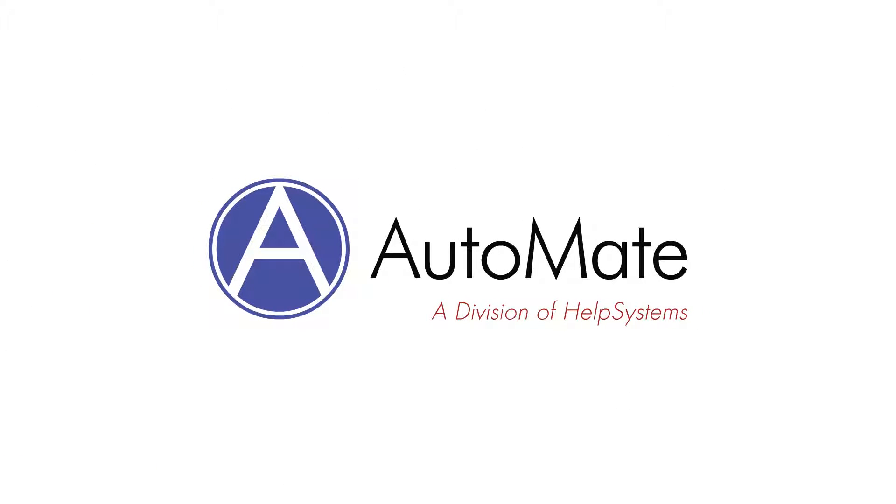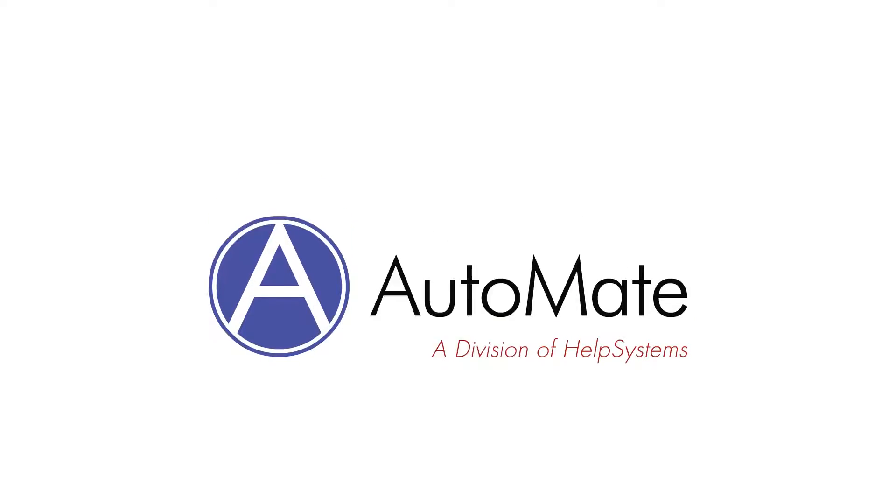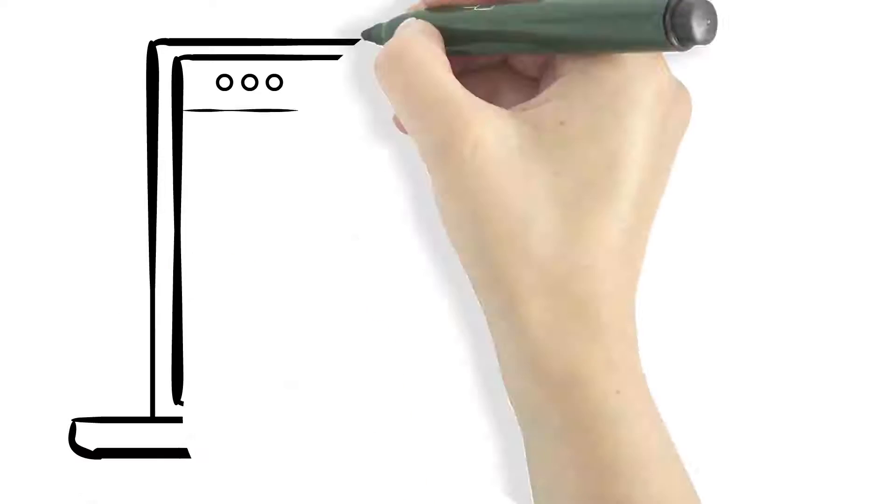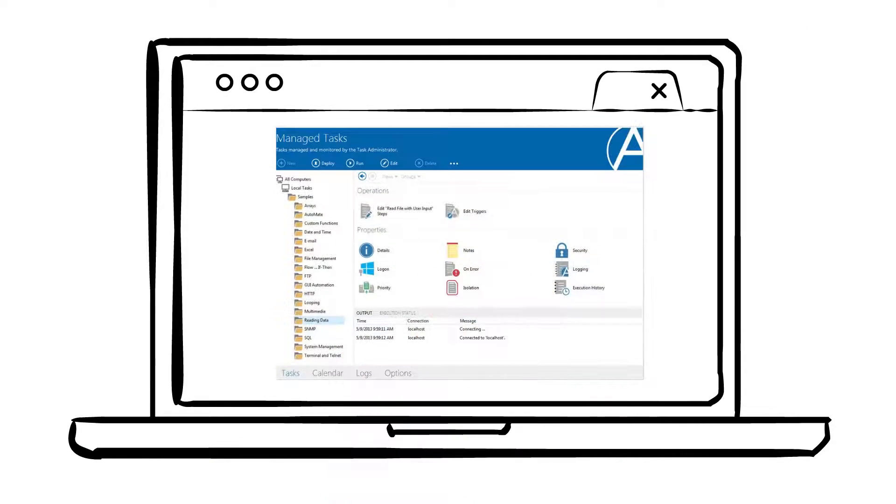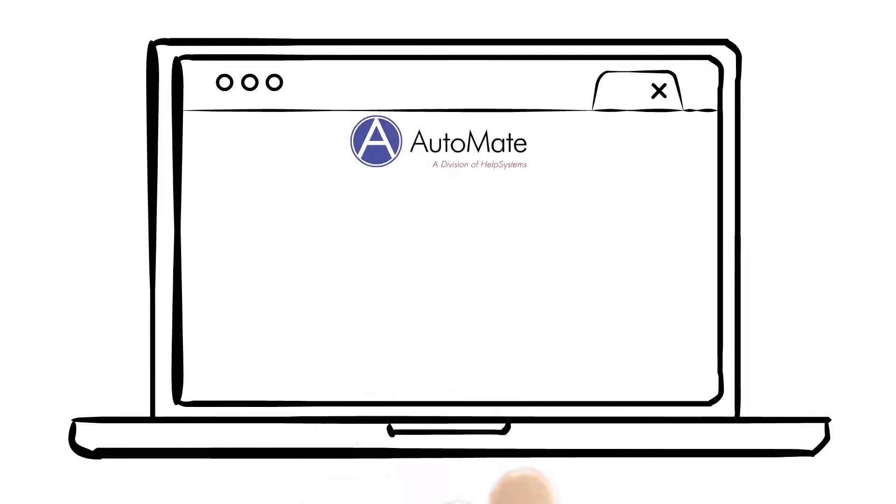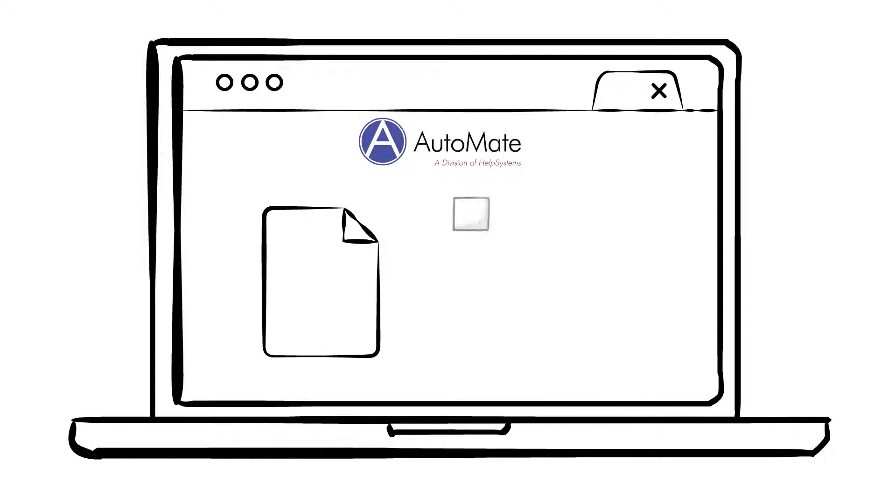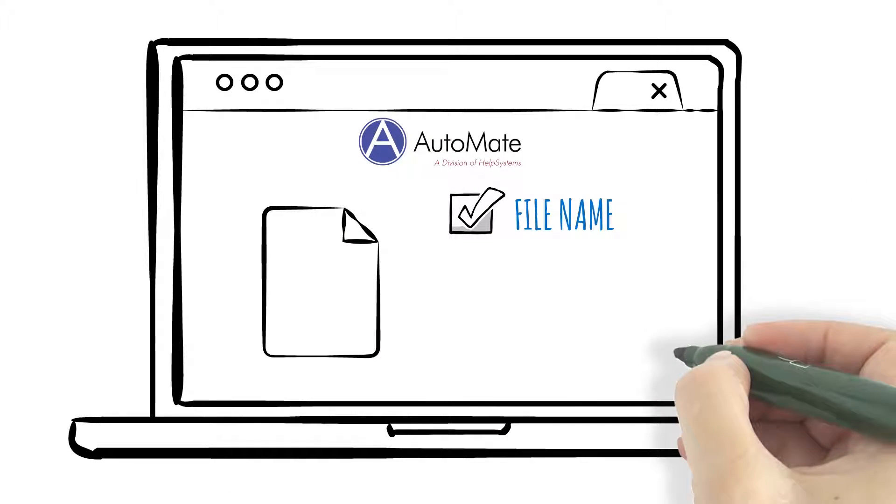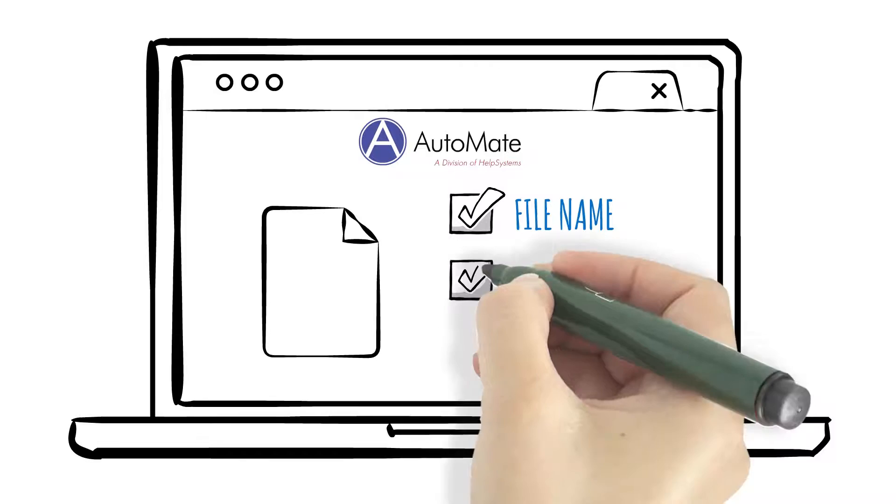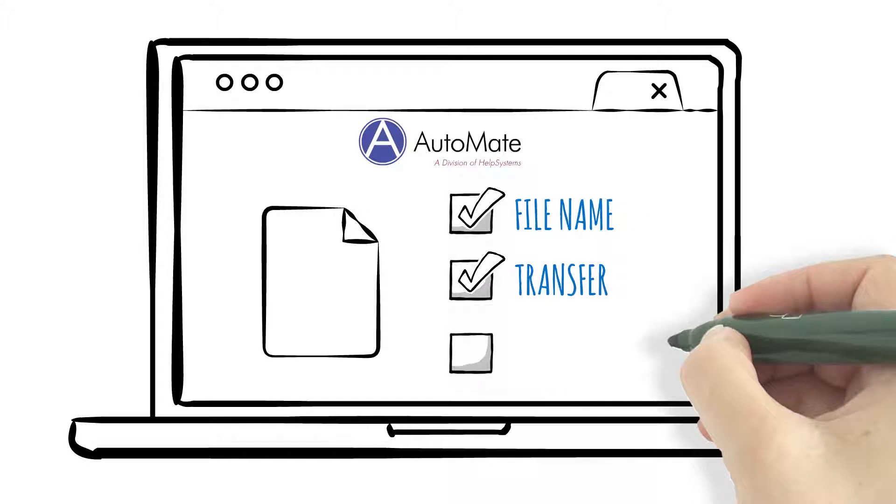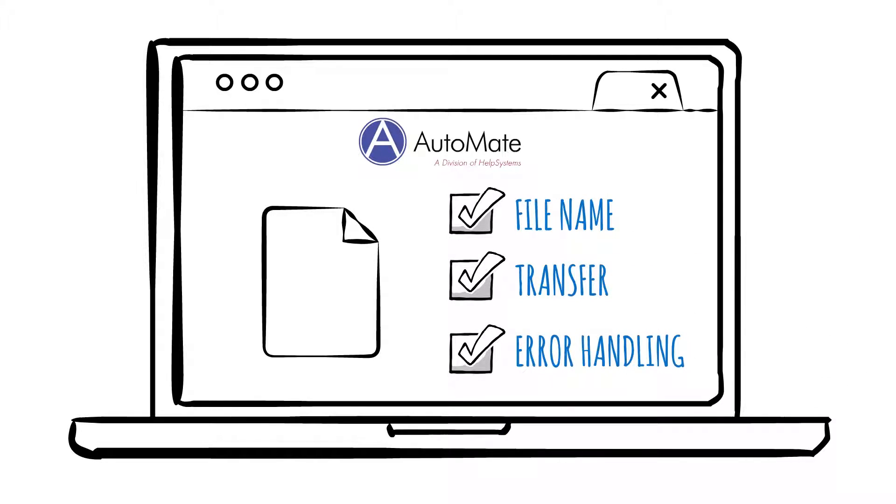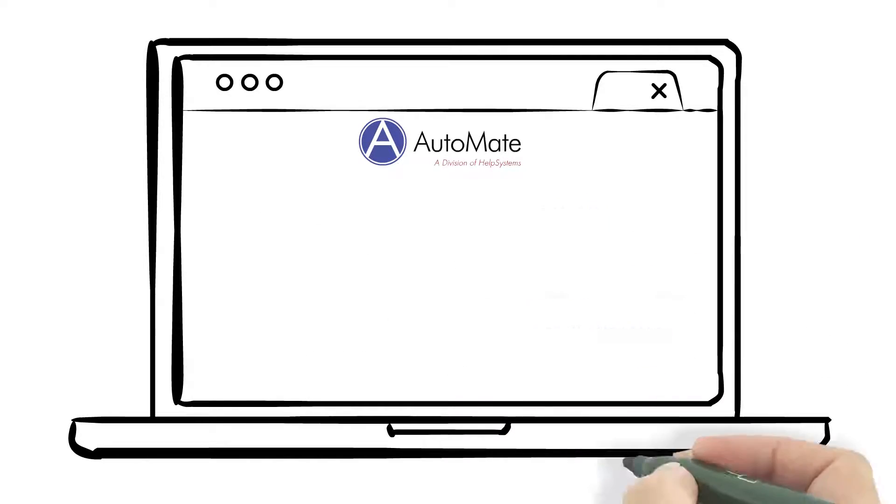Automate MFT provides a convenient, easy-to-understand interface that lets you configure and automate all of your company's network file transfers, including complicated file names, secure transfers, and error handling, all without writing a single line of code.